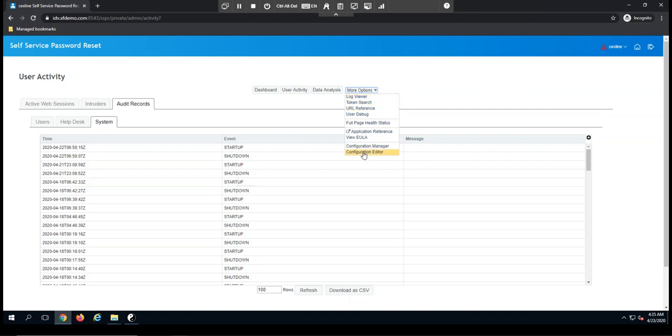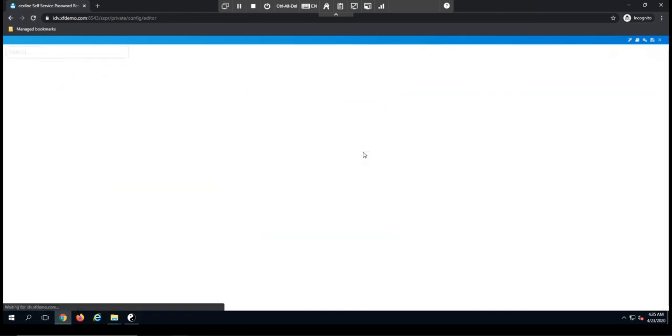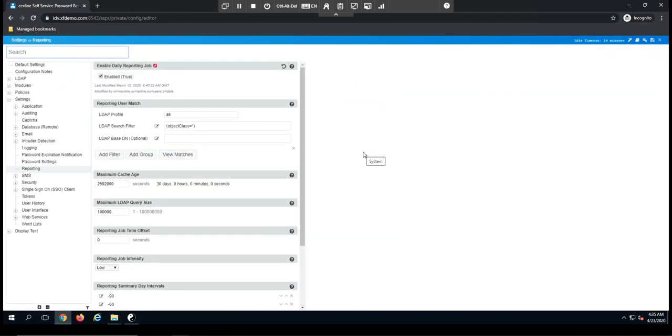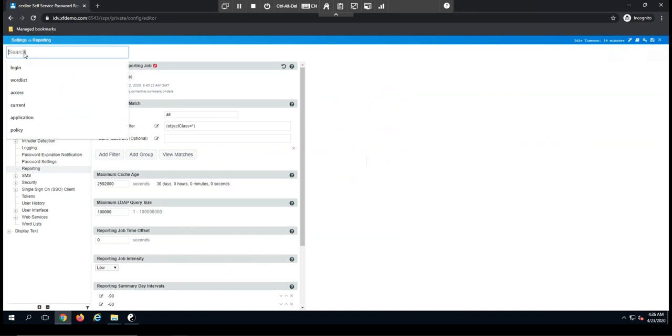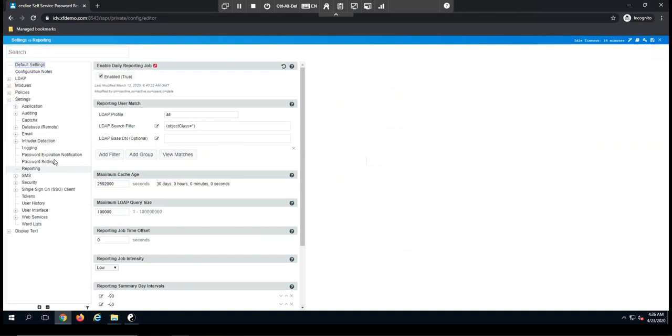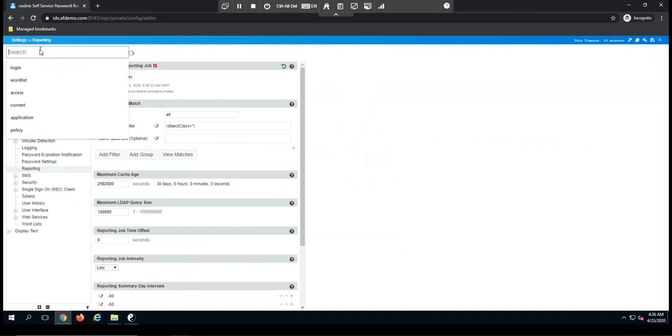The final item here on the menu is the configuration editor. This is where you'd come to make changes to the self-service password reset configuration. Up at the top, you'll notice a search bar. Because there are a lot of different menus here, the search bar makes it easy for you to find something where you don't necessarily know where it is.